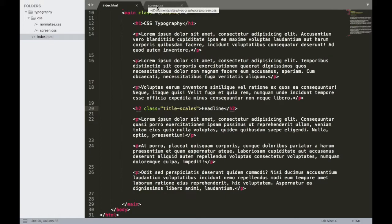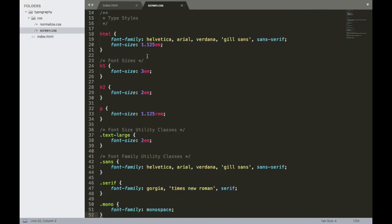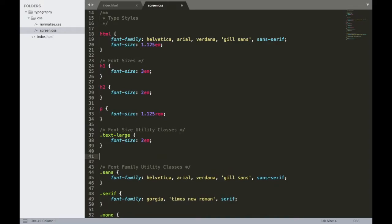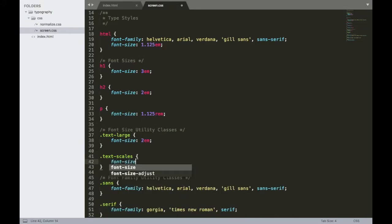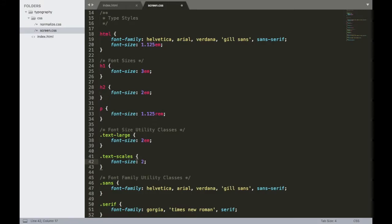All right, now let's go over here to our screen.css and create that. So I'm going to put it right here in my font size utility classes. Actually, instead of title-scales, let's do text-scales to be consistent with our text large. All right, and we're going to set a font size of 2vw for viewport width.